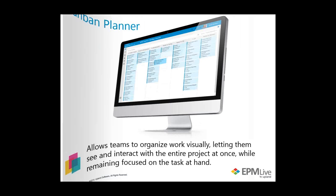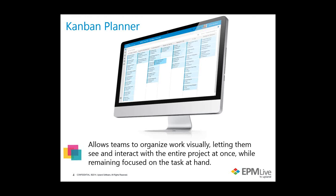The next feature is the Kanban planner. Kanban is exciting and very popular for good reason. The name Kanban originates from Japanese and translates generally as signboard. The Kanban system was founded in 1947 by an employee at Toyota as a Japanese method of process control. In the context of project and work management, Kanban is a way for teams to visualize their work, identify and eliminate bottlenecks, and organize complete work. We put a great deal of design and development into our Kanban planner so that teams can interact with the entire project at once while remaining focused on the task at hand.